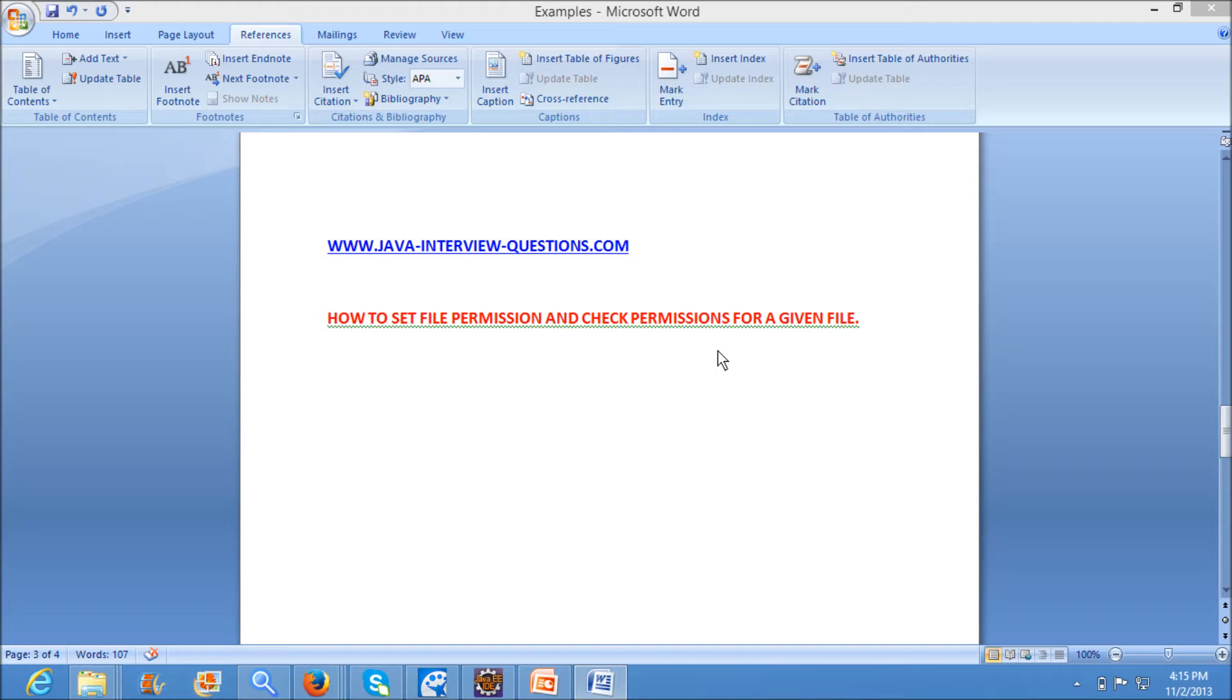Welcome to java interview questions.com. Today we will see a program on how to set file permission and check permissions for a given file. We will see this with the help of an example.